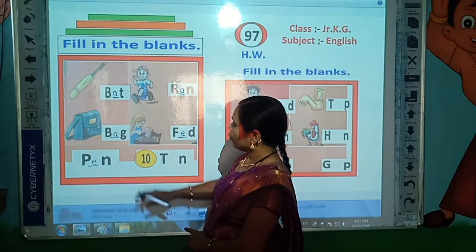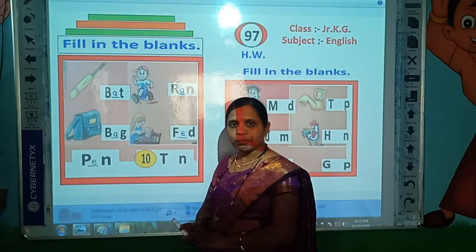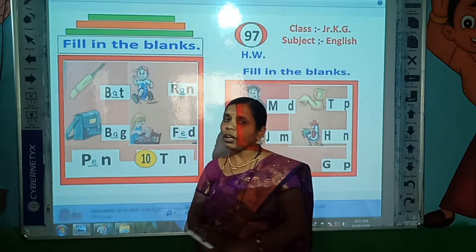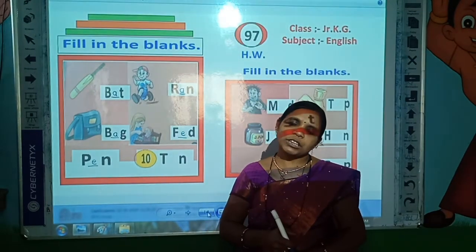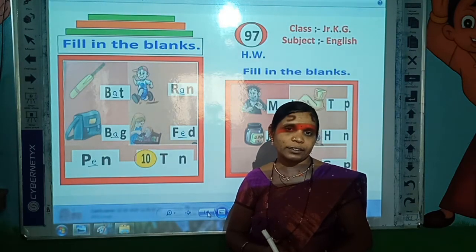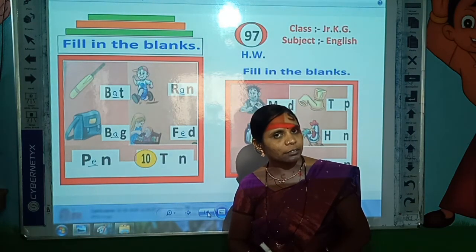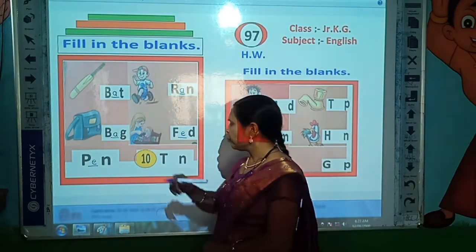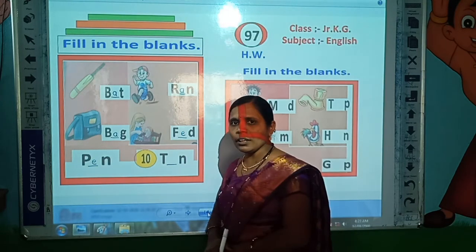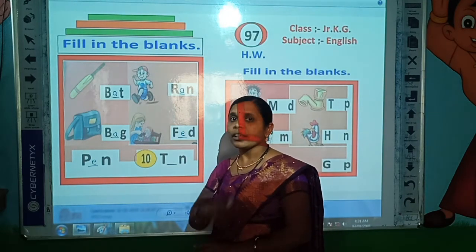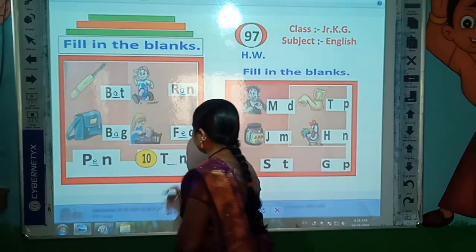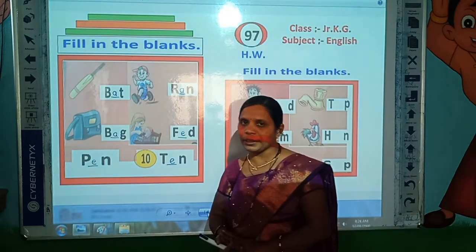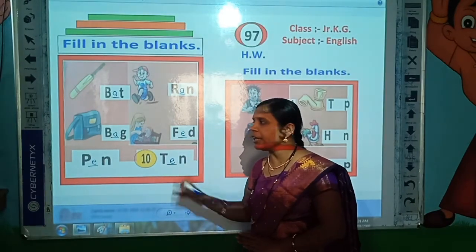Now, tell me, which is this number? Yes, this is our number 10. Tell me, what is the spelling of 10? Correct. T-E-N, ten. T-E-N, ten. Now tell me, which is the missing letter here? Correct. E is the missing letter. So write here E. T-E-N, ten. T-E-N, ten.